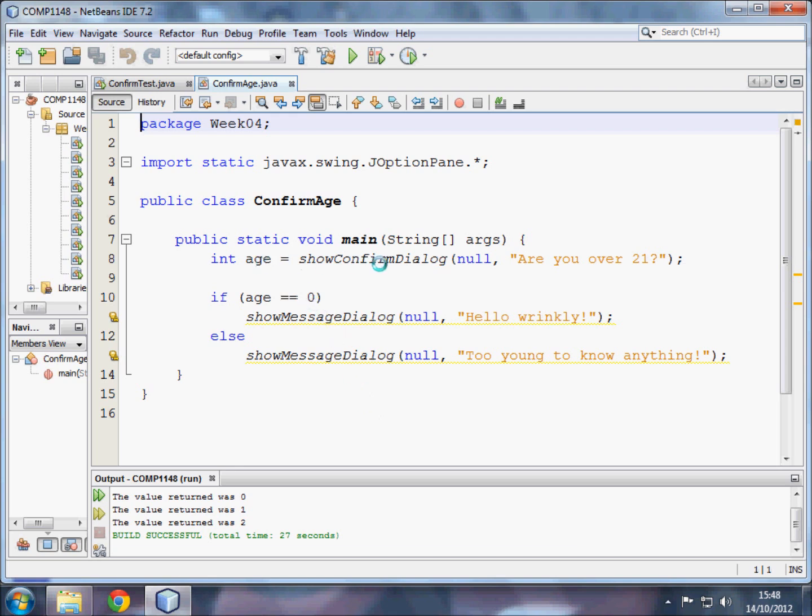It asks the user whether they are over 21, and it puts the button number that they pressed into a variable, an integer variable called age. So remember, if they press yes, it's zero. If they press no, it's one. And if they press cancel, it's two.